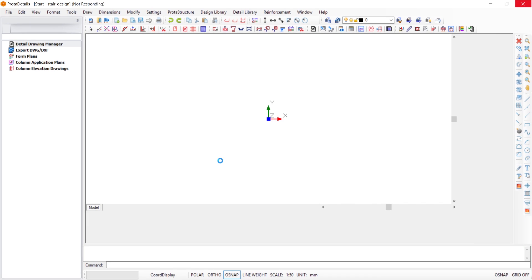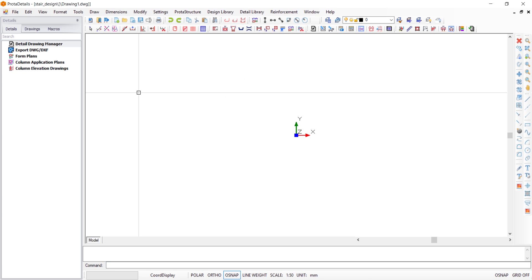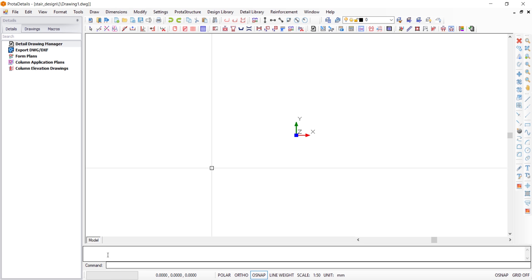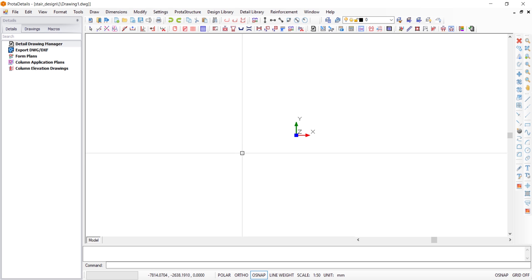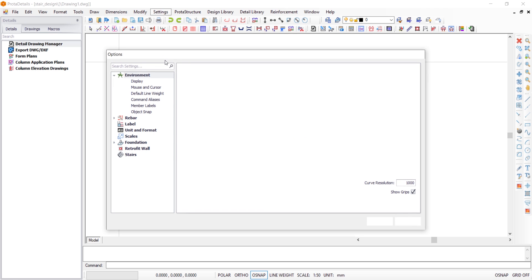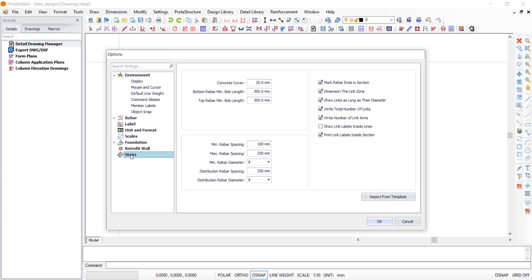Once you import, you have this window. Start by creating a new drawing. Before you begin working on any project, you want to set your project parameters — cover setting, type of reinforcement — by going to Settings, then Options, then Stairs. Let's change our concrete cover to 25 mm.